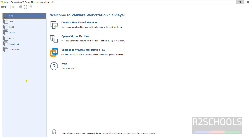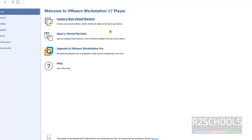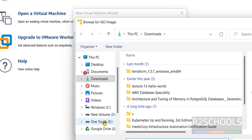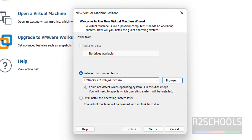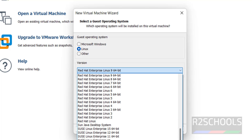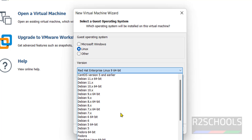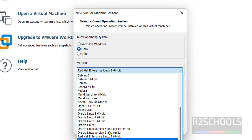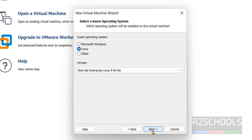These are the list of virtual machines in my VMware. Now click on 'Create a New Virtual Machine'. Here, select the operating system as Linux and the version as Red Hat Enterprise Linux 9. Click on Next.